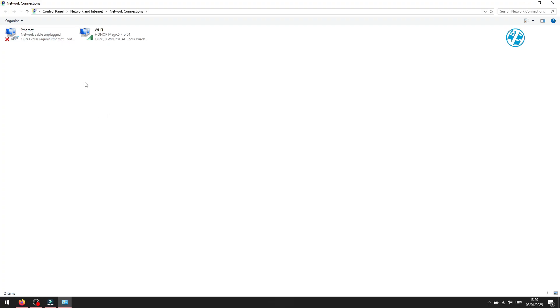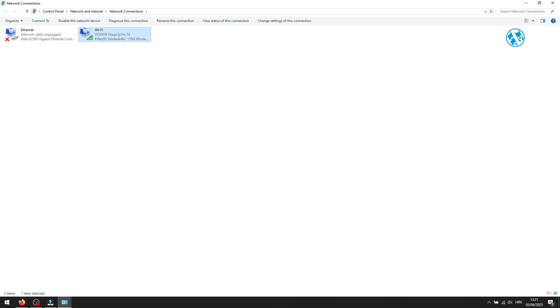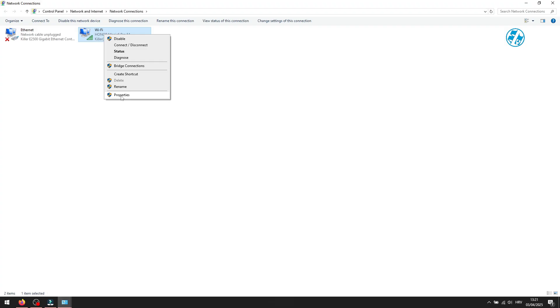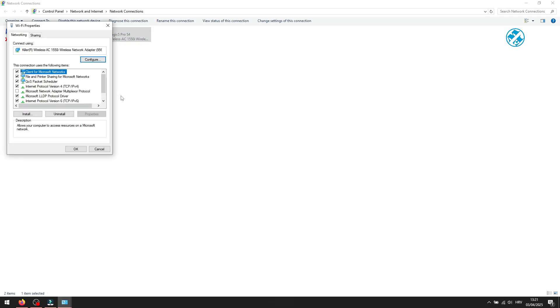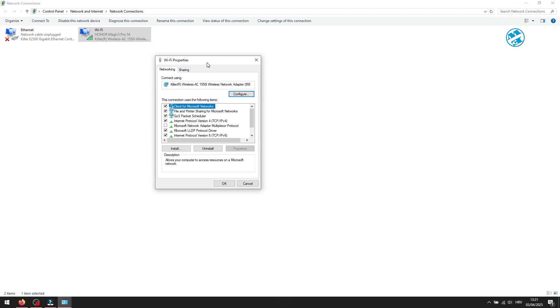You will have to select your active adapter. If you are connected over Ethernet, you will select this one. I am connected over Wi-Fi, so this is my active adapter. Right-click on it, and select Properties.